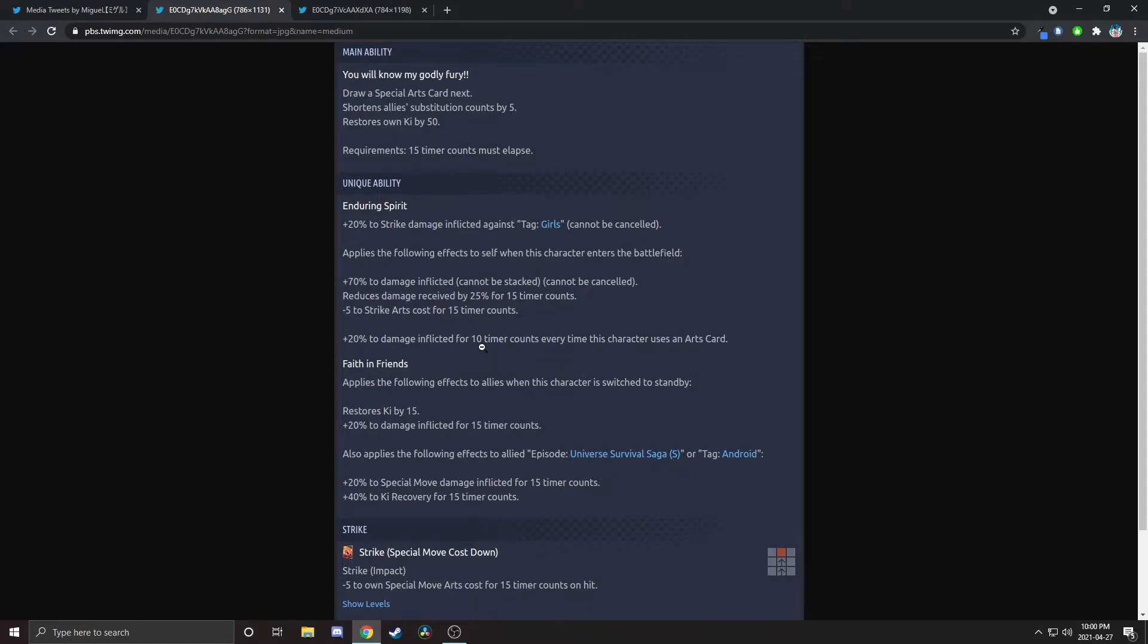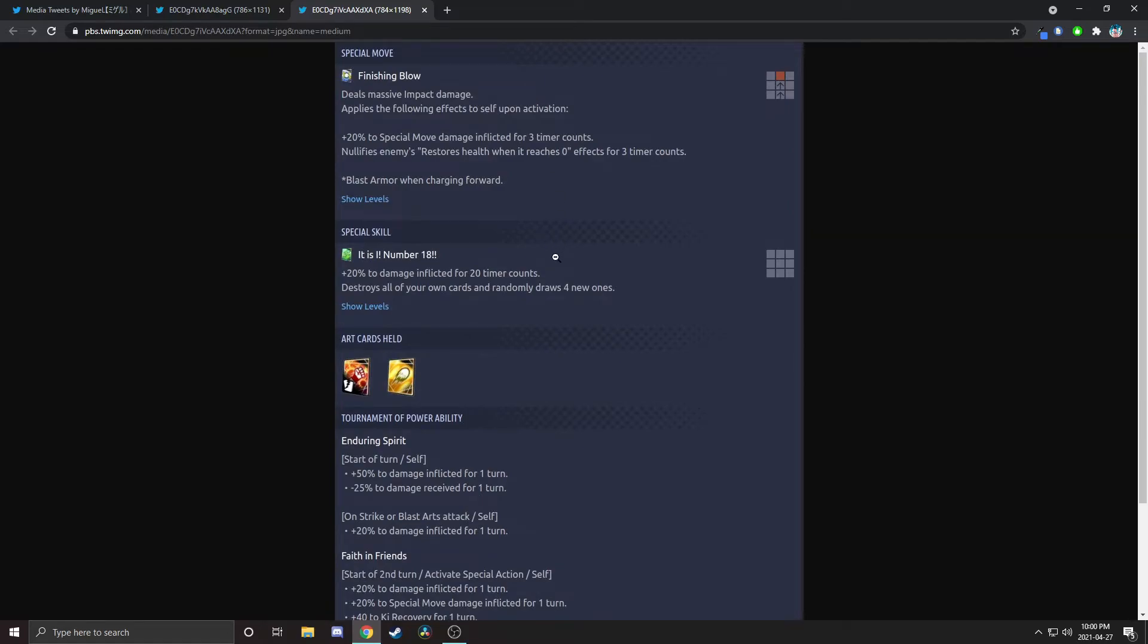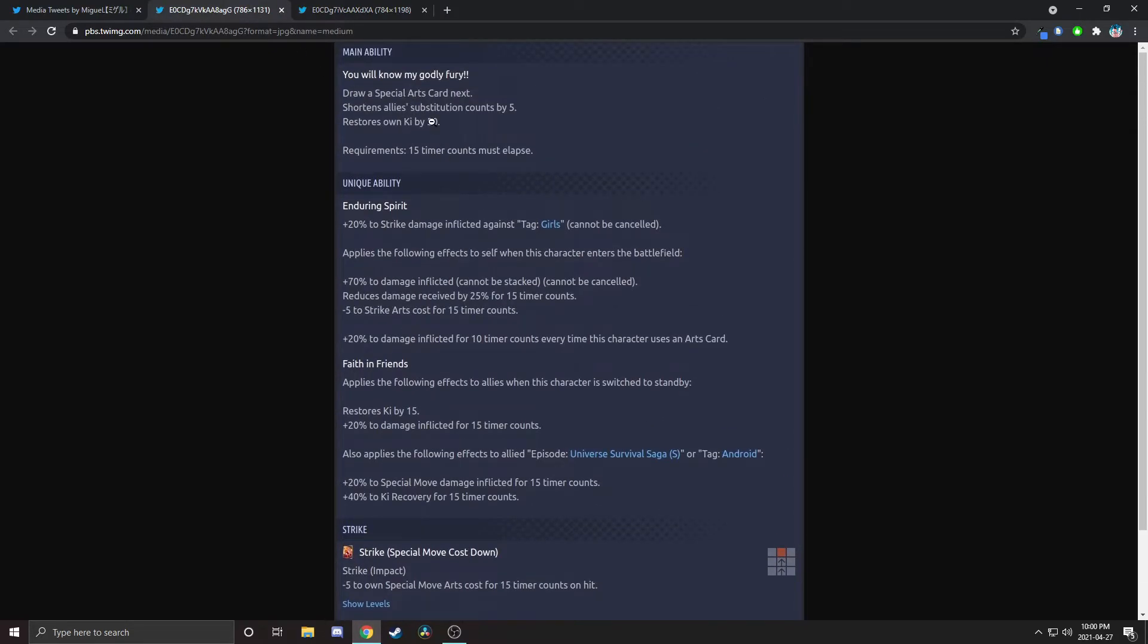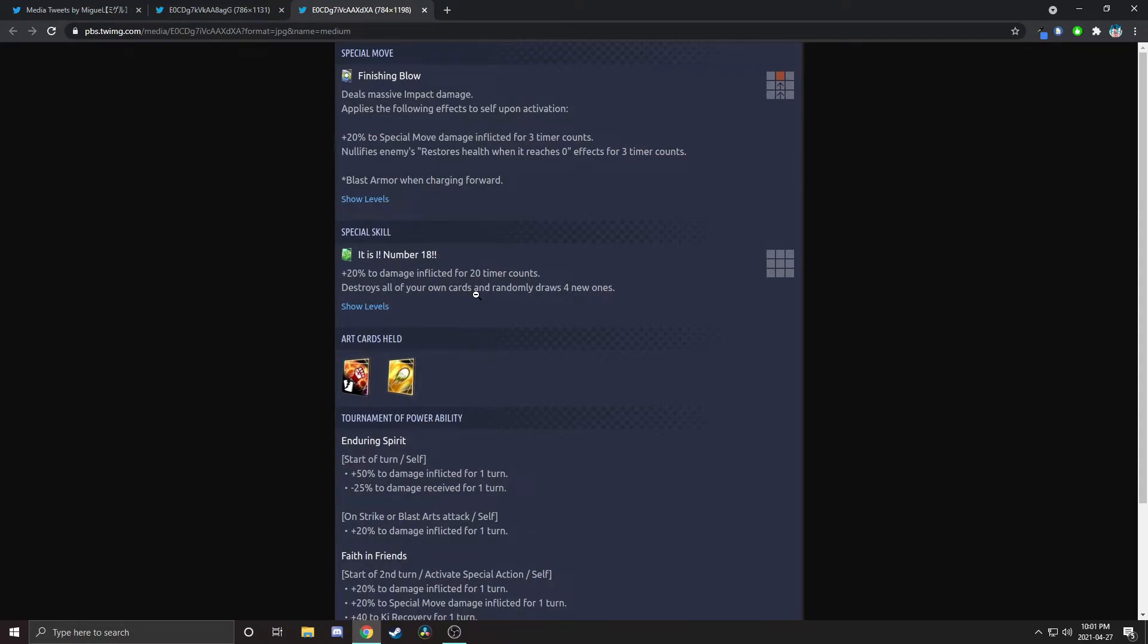To allies she gives them special damage and ki recovery. So between these two, when you're swapping in and out, you're getting a lot of ki, you're getting a lot of buffs switching in and out. Minus five to special move arts cost on strike. That's interesting. It doesn't seem too crazy but it helps. Her blue card she gets 20% damage inflicted on activation, and she has blast armor, nullifies endurance. That's good. She doesn't really buff it that much, but blast armor, nullify endurance. Number 18, and she gets a full hand restore and a bit of extra damage.